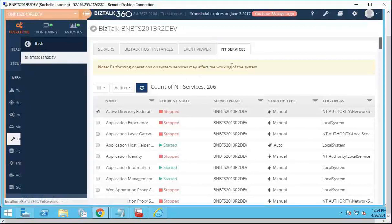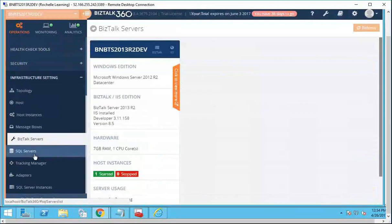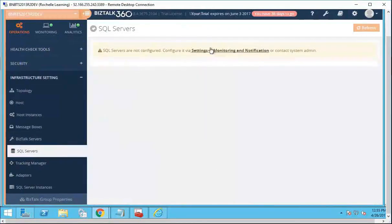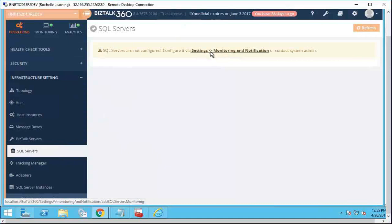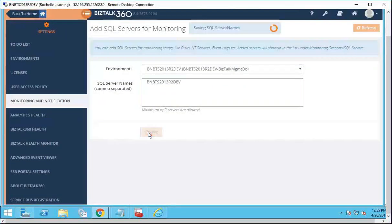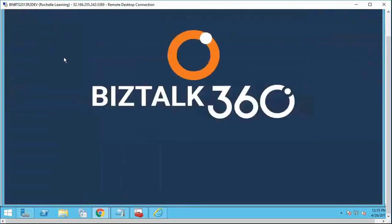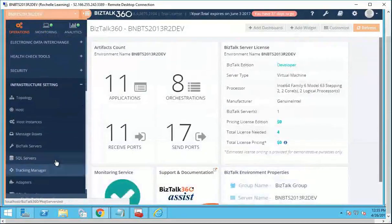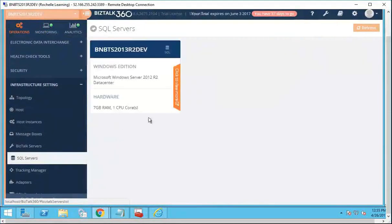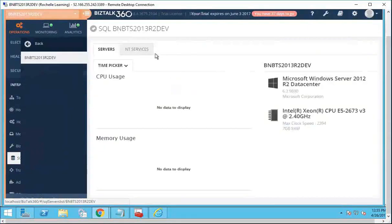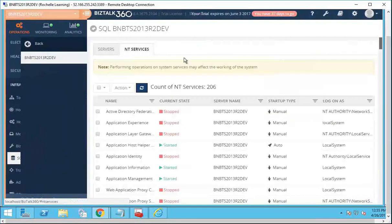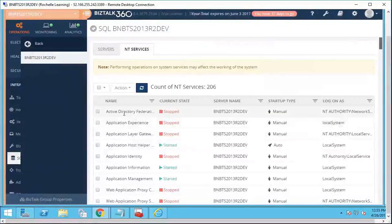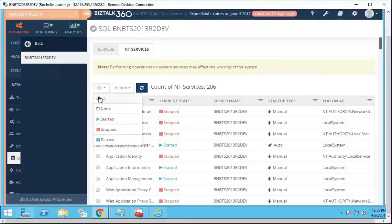Similarly to the NT services for the Bistock server, we have now also introduced the SQL server. For this, you would need to set up the SQL server. Now we can see the details of the SQL server, and again, you can check out all the NT services on that SQL server and also perform bulk actions.